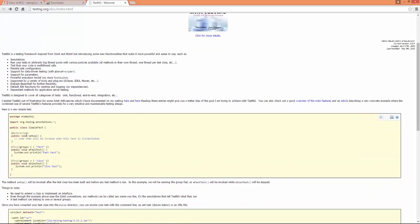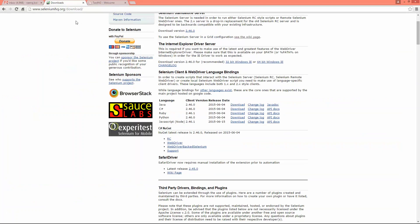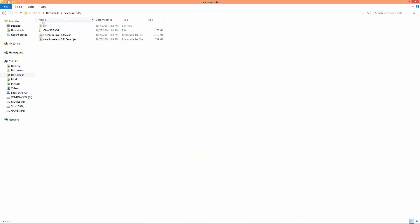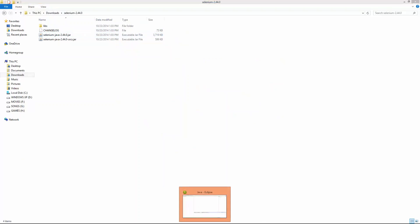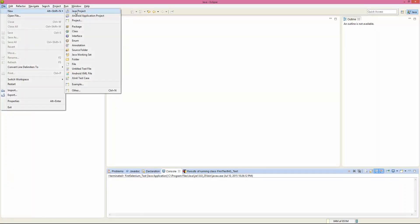TestNG provides many annotations that we will see how to use to maintain our test cases while testing with Selenium. First, let's create a simple Selenium project in Eclipse. For that, we need to download the Selenium WebDriver from seleniumhq.org, which is the official website of Selenium. You need to go to that website and download the latest version available. I have already downloaded it and saved it in my downloads folder.